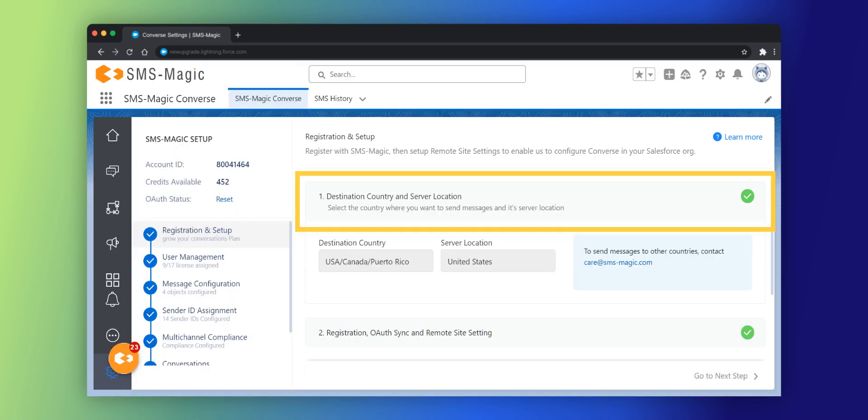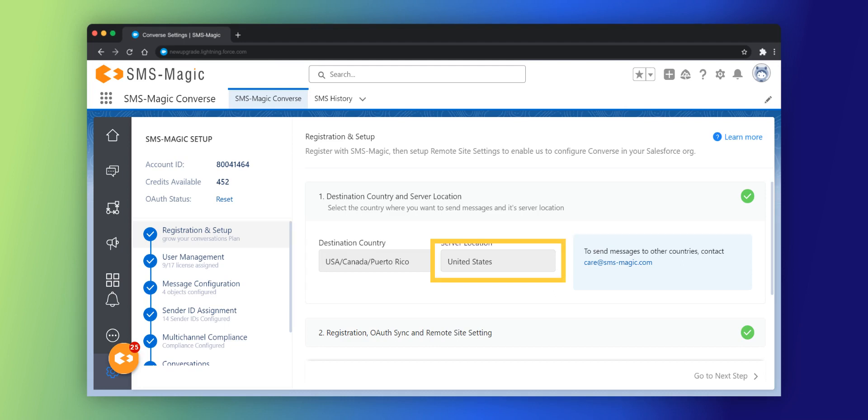Click on the destination country and server location and select the destination country and server location. Based on your destination country, the server location is auto-populated. You can also select a different server location if required if the default server location doesn't meet your requirements.